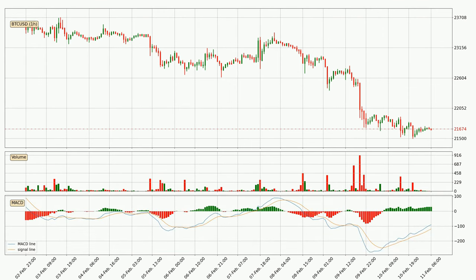Looking at the hourly MACD, the MACD line is above the signal line, which shows that the current trend is on the upside. As we can see from the MACD histogram, the momentum is indecisive at this moment. This means that we can expect the price to remain the same for some time and you should wait for the MACD line to cross the signal line, which will mean it's bearish.